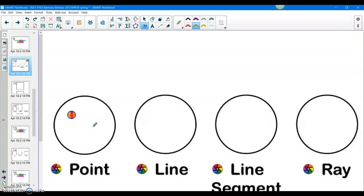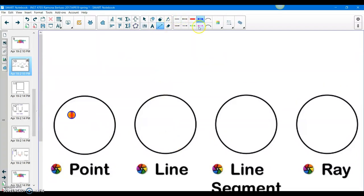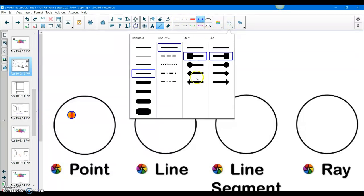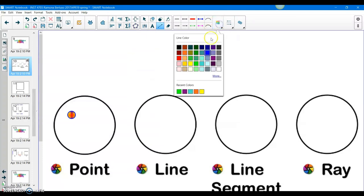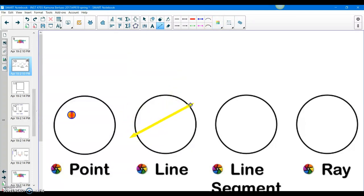Layla, can you please come to the board? Can you draw a line for us? Looks good so far. She's actually choosing a color too — you guys are so creative. Good job, Layla. So don't forget, the line has arrows on both ends of the line.